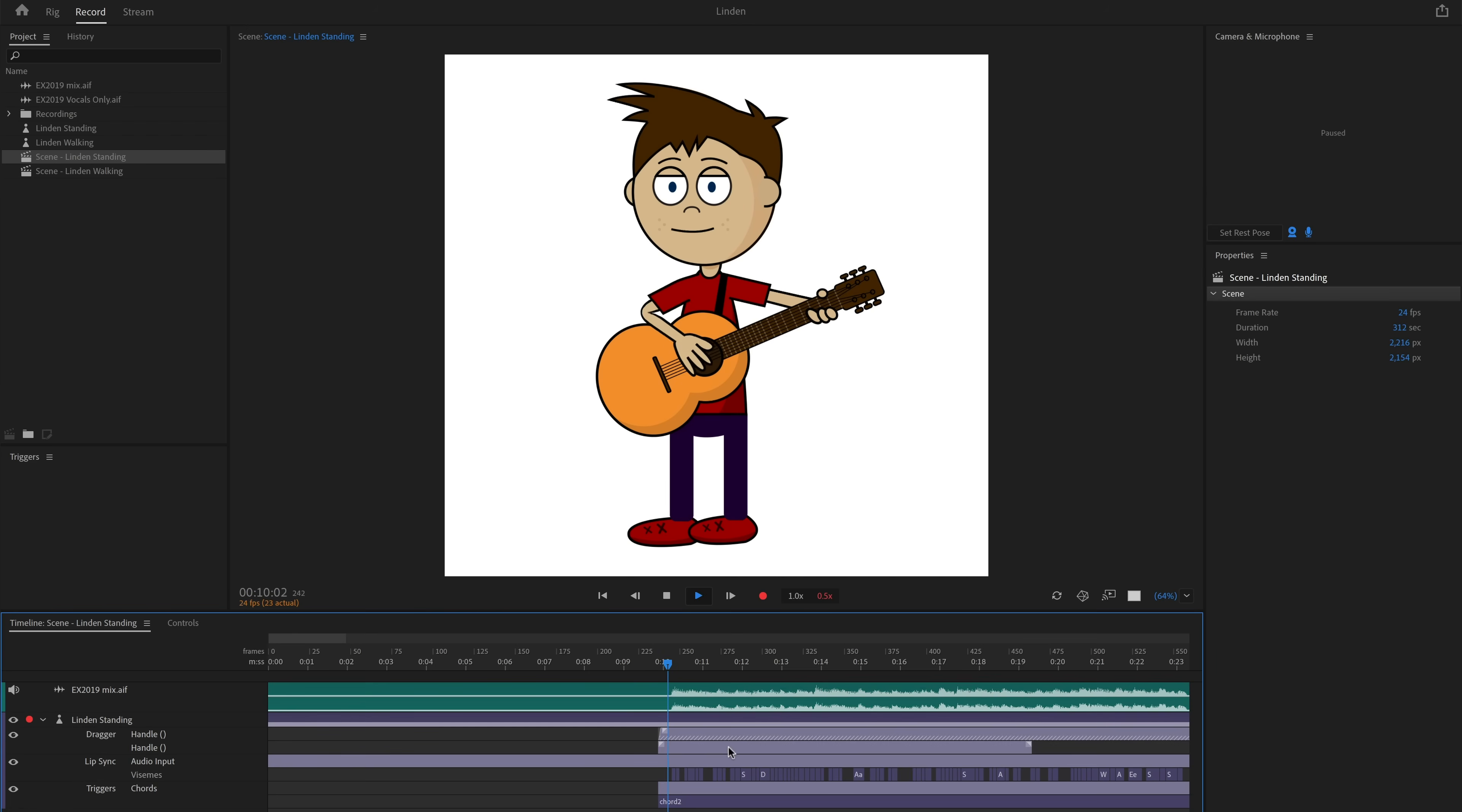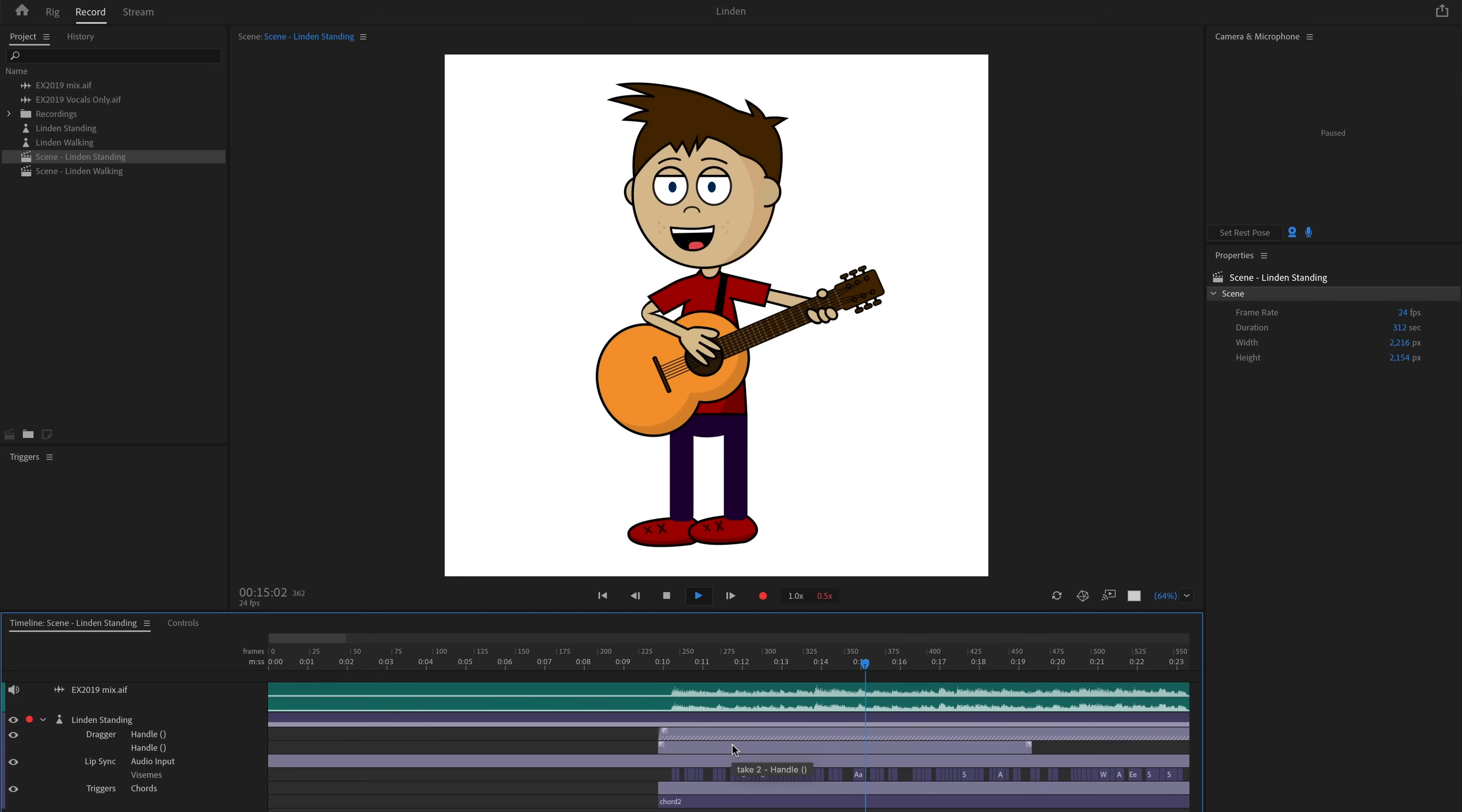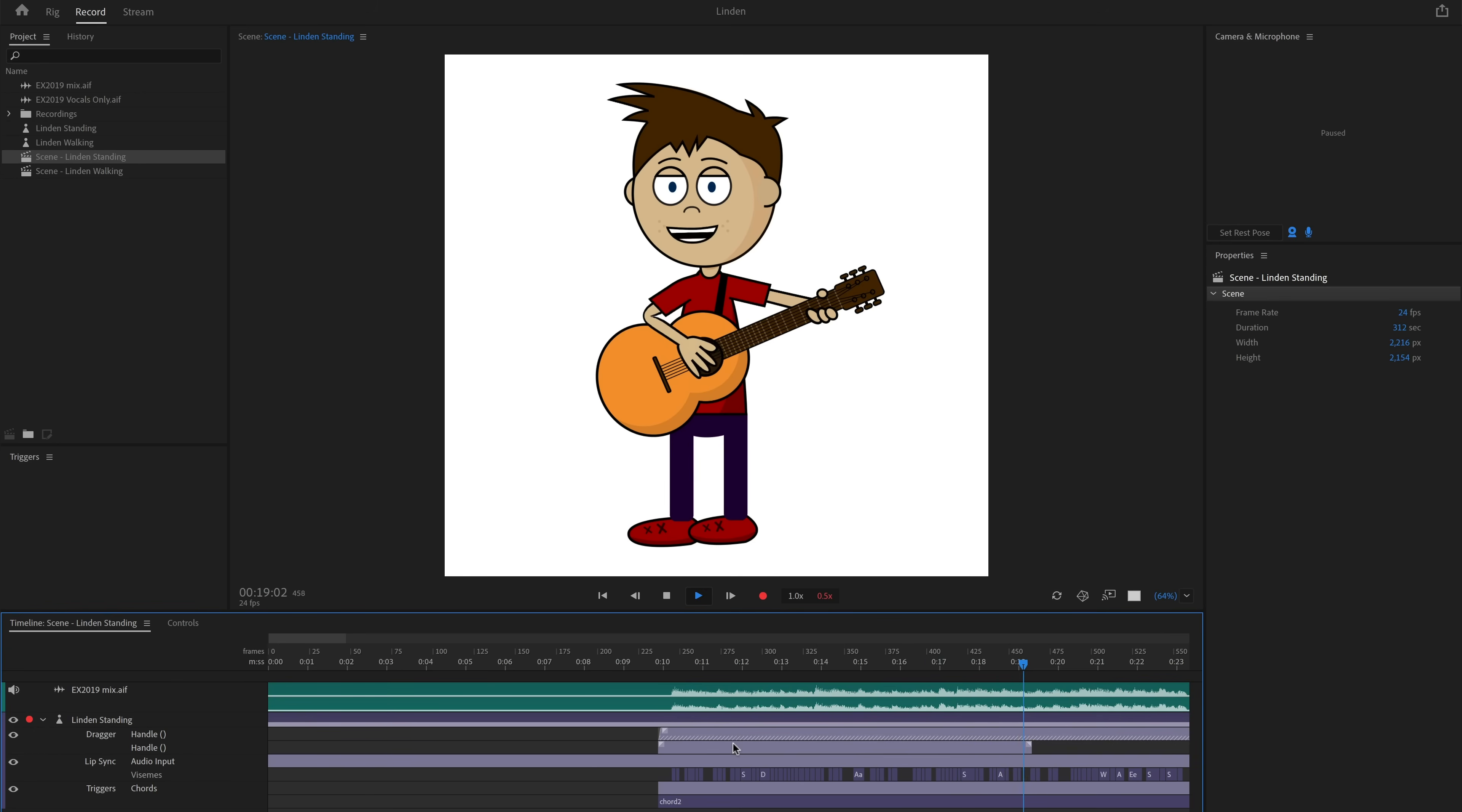When I played it back, the strums looked natural and in sync with the music. As someone who's tried to keyframe arm motions like this before in After Effects, this was a significantly faster and more efficient way to achieve this type of movement.